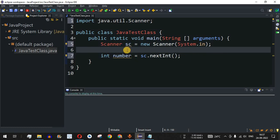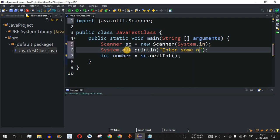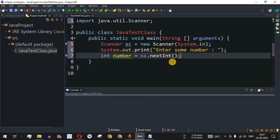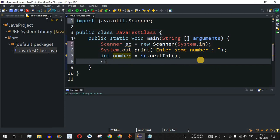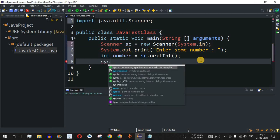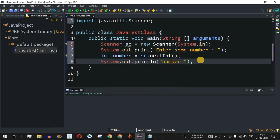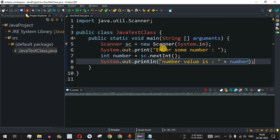Before reading the input, we need to tell the user to provide a number. So we include a print statement that says 'Enter some number:'. We use print instead of println so the user provides the number on the same line. After taking the user input using nextInt() and storing it in 'number', we print the result with a println statement: 'Number value is: ' followed by the number variable.